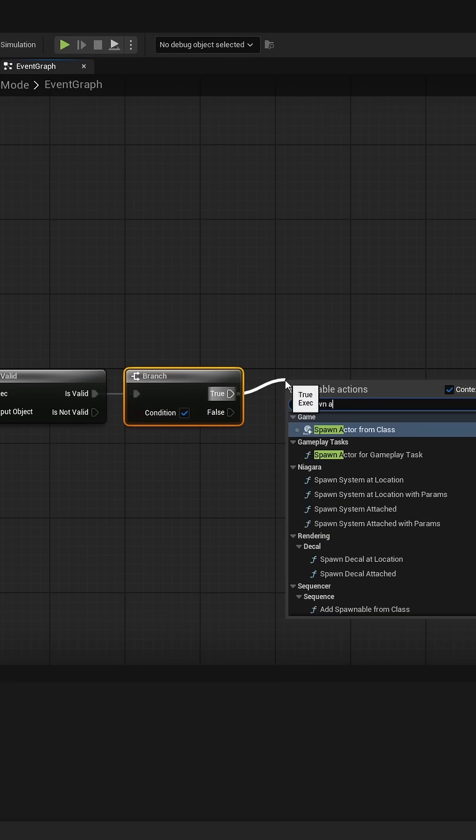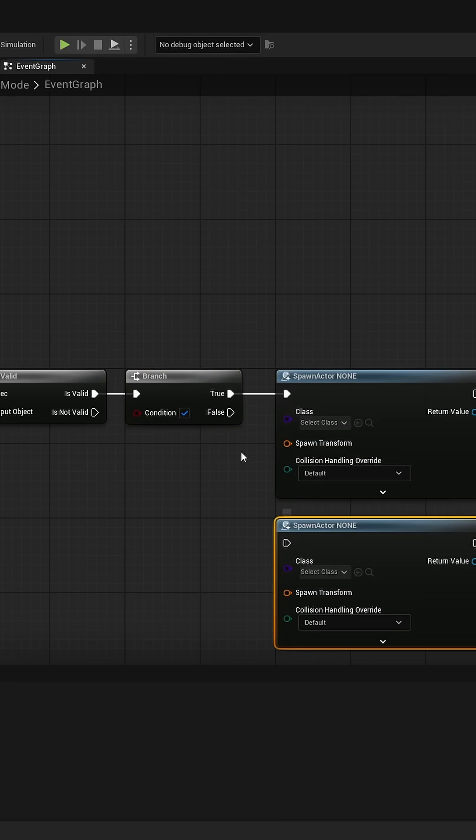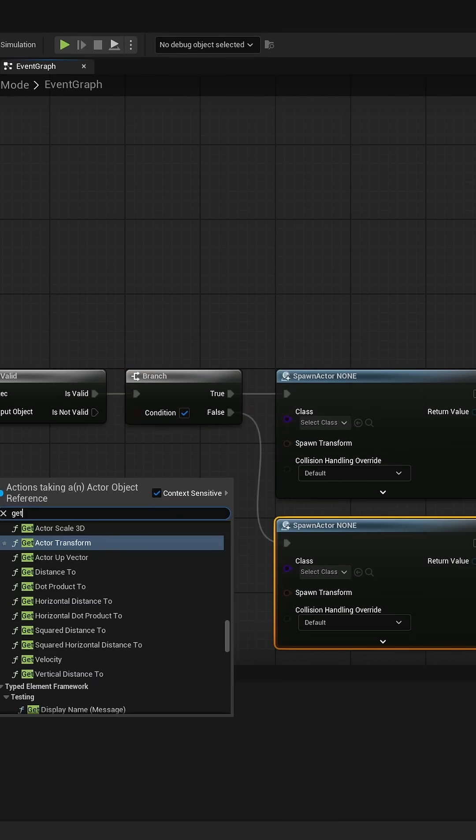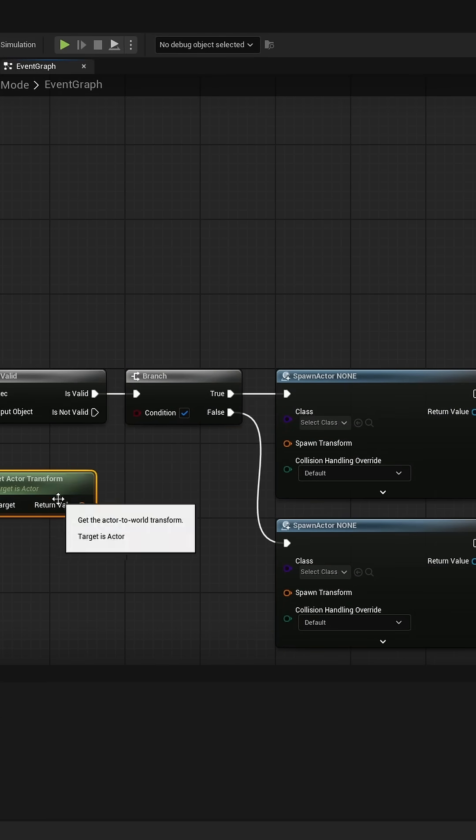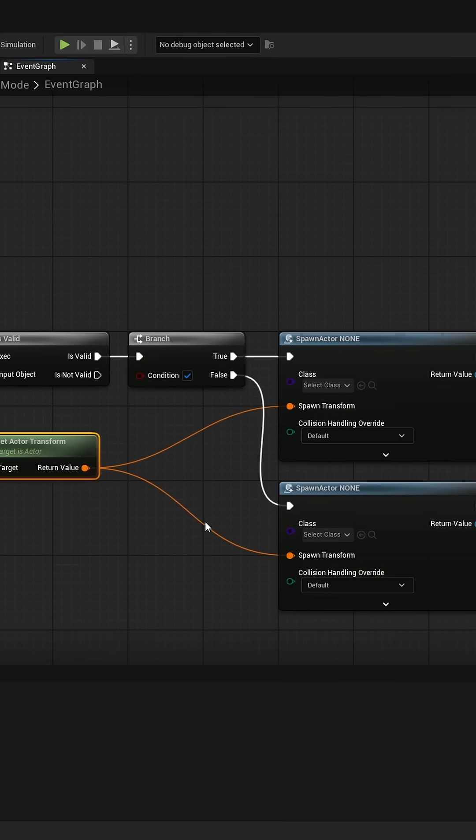I would leave the boolean input empty but you can add the condition you want to switch characters. Then add a spawn actor from class node to the true and false output.